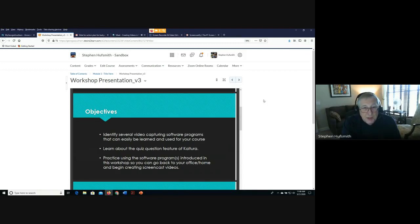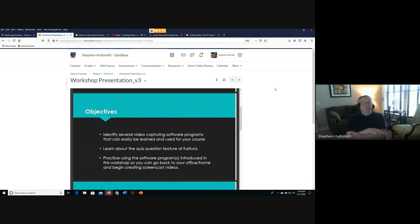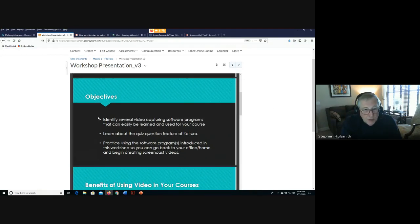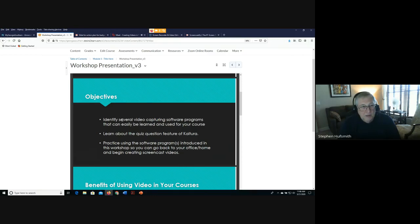You can follow along and take notes, or try a few things while we're talking. We're going to talk about the different types of screen capture software programs that are basically the easiest to learn and can be used for putting videos in your Folio course. There are three that we're going to cover.